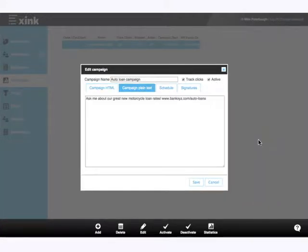We also allow you to set a plain text version of your campaign for situations where your email recipient has forced plain text emails.